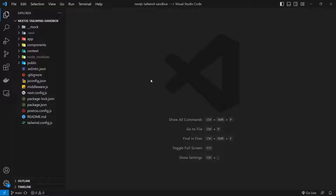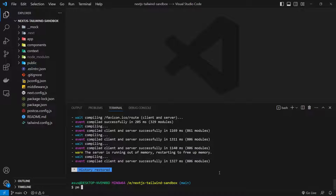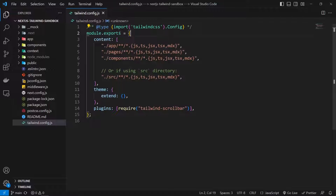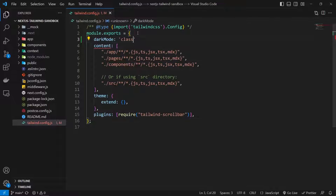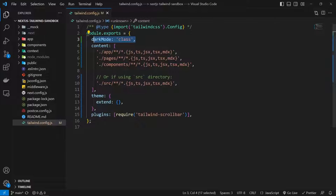After downloading the project from GitHub, go to the terminal and run npm install to install the required node module packages, then you can run the project. The first step is adding configuration inside tailwind.config.js. Inside module.exports, before the content and theme properties, add darkMode set to 'class'. Then format the document — now we can use dark mode classes in our project.